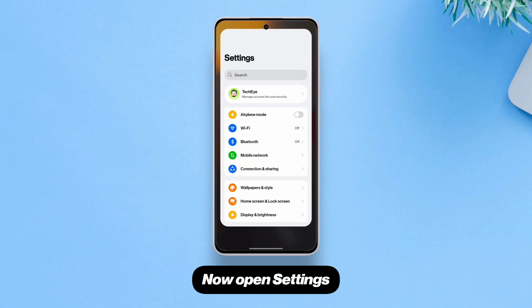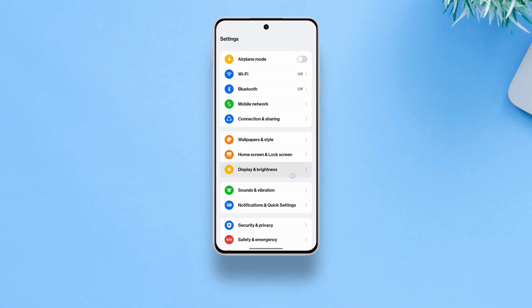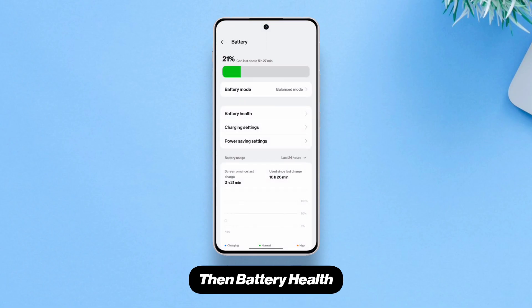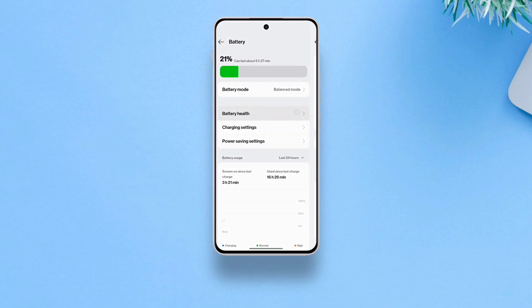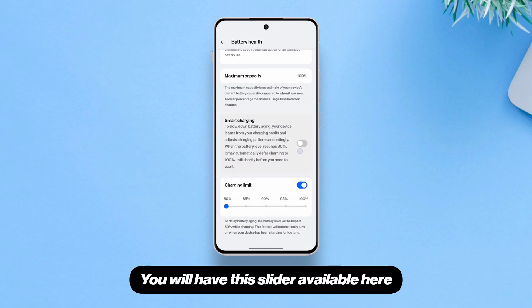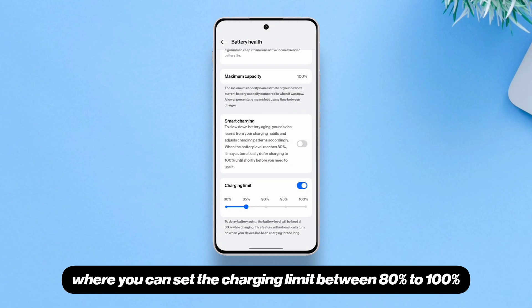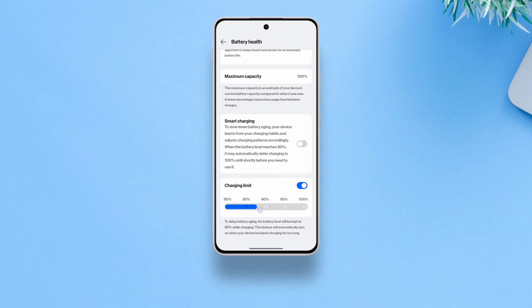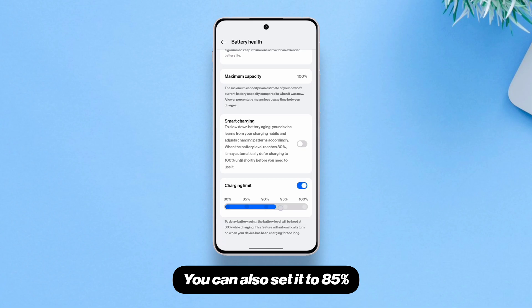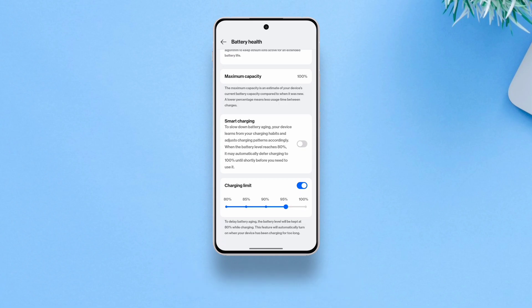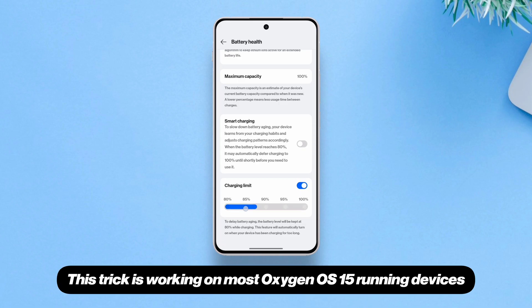Now open Settings, go to Battery, then Battery Health. You will have this slider available here where you can set the charging limit between 80% to 100%. You can also set it to 85%, 90%, or 95%. This trick is working on most Oxygen OS 15 running devices.